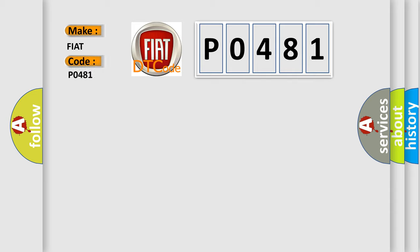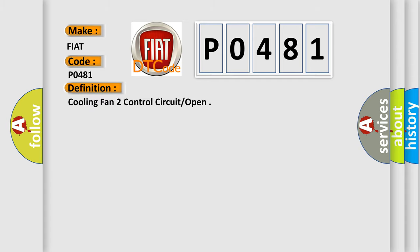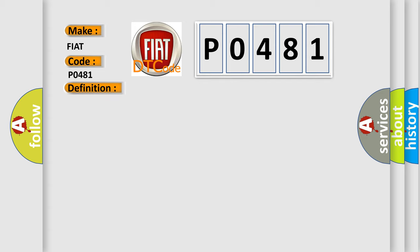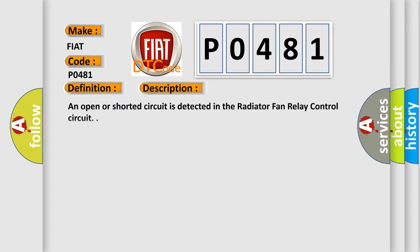The basic definition is cooling fan 2 control circuit or open. And now this is a short description of this DTC code: An open or shorted circuit is detected in the radiator fan relay control circuit.